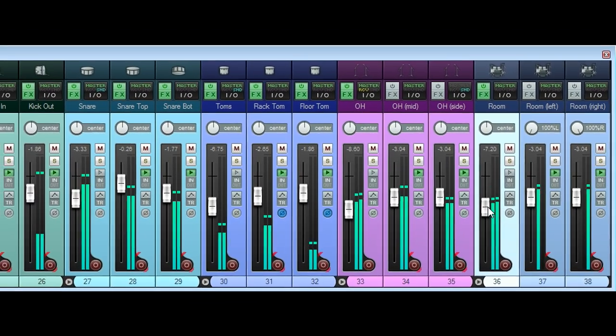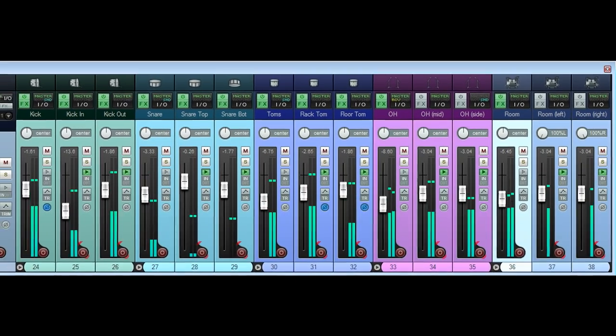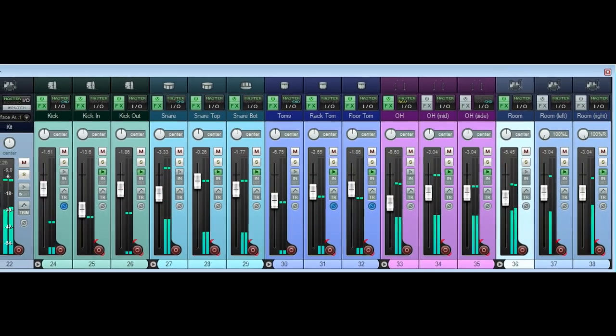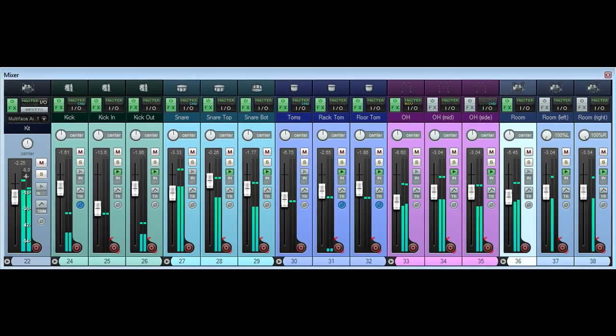Once we start to think in terms of mid and side instead of left and right, a whole range of other options become available.